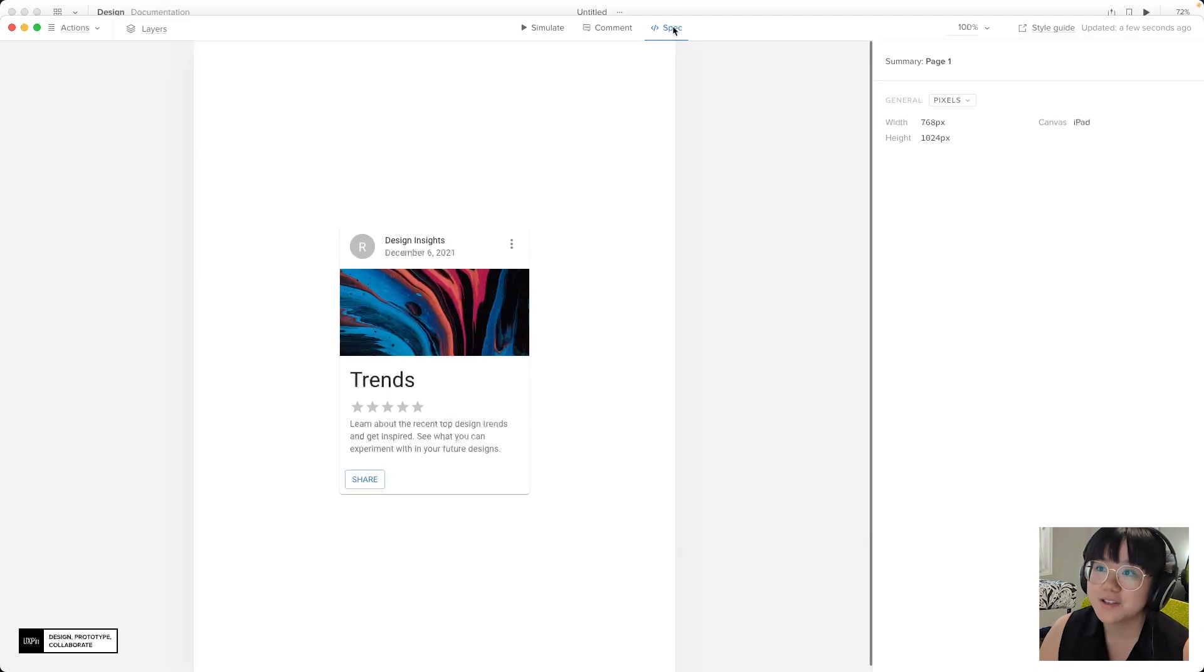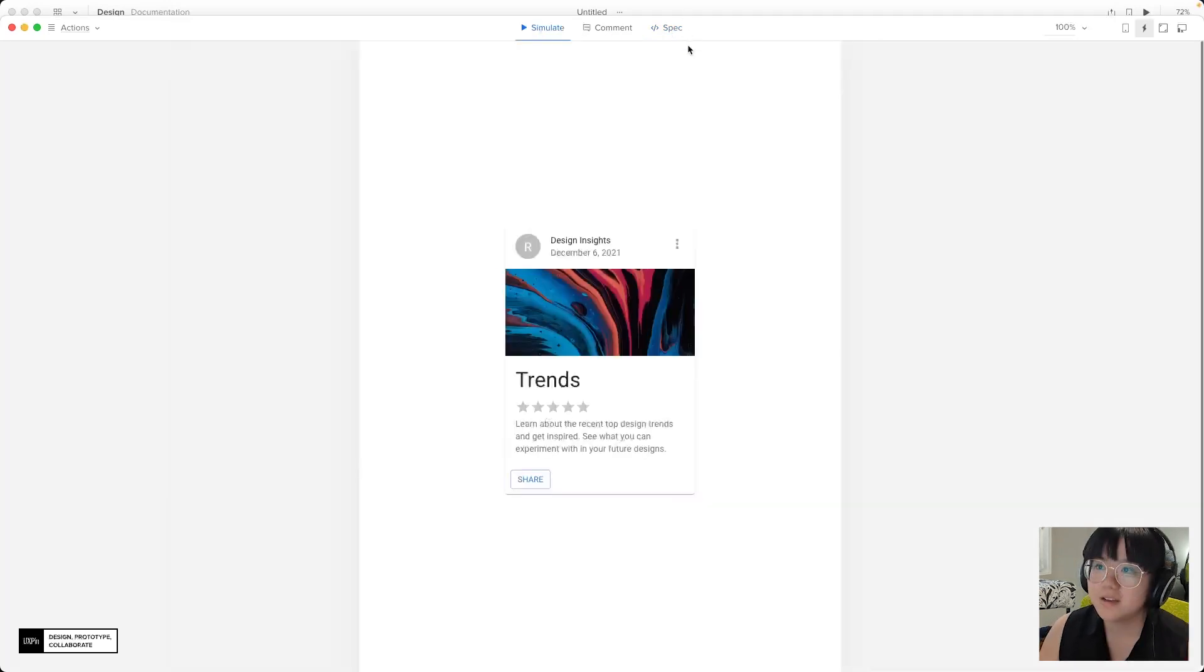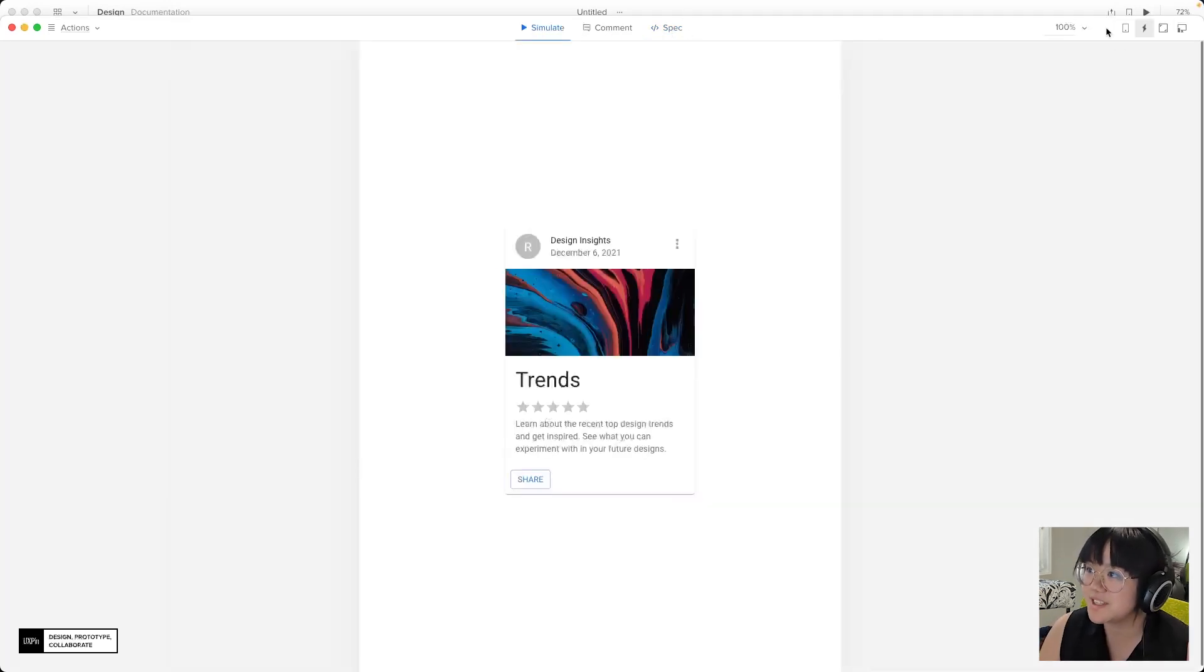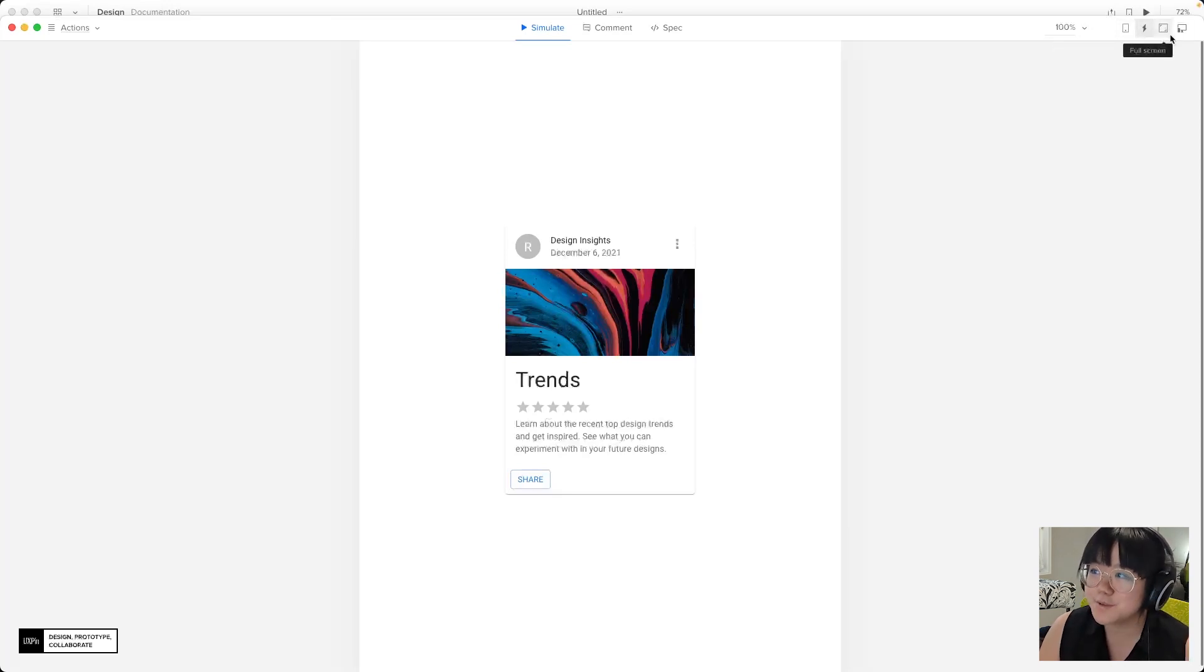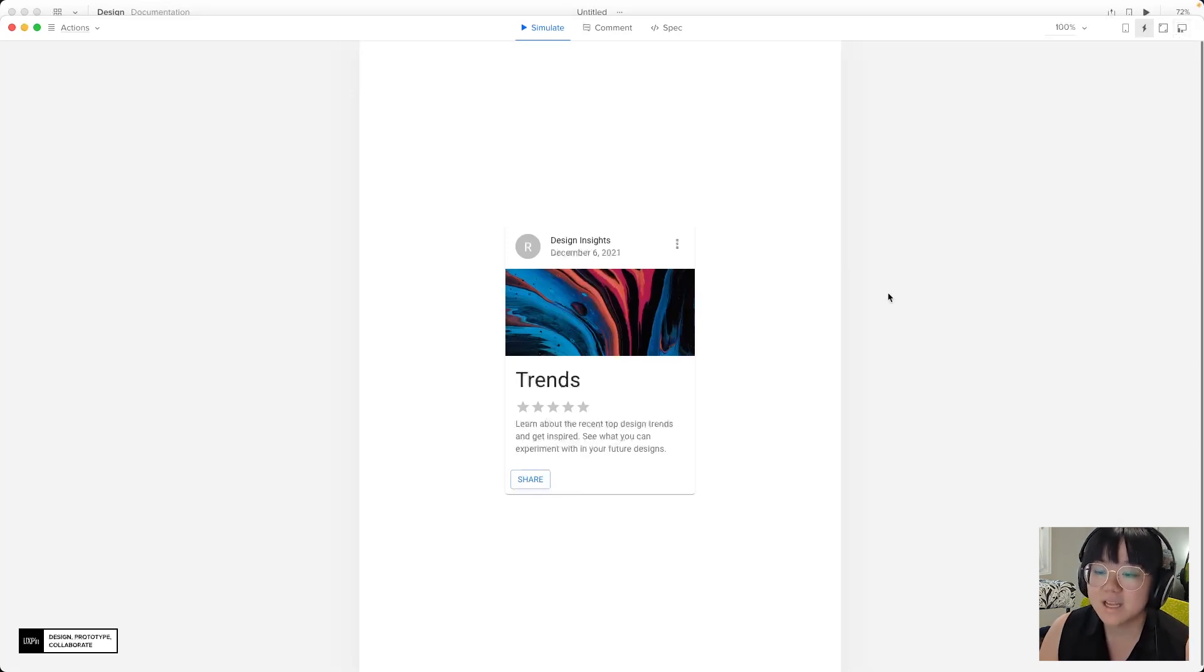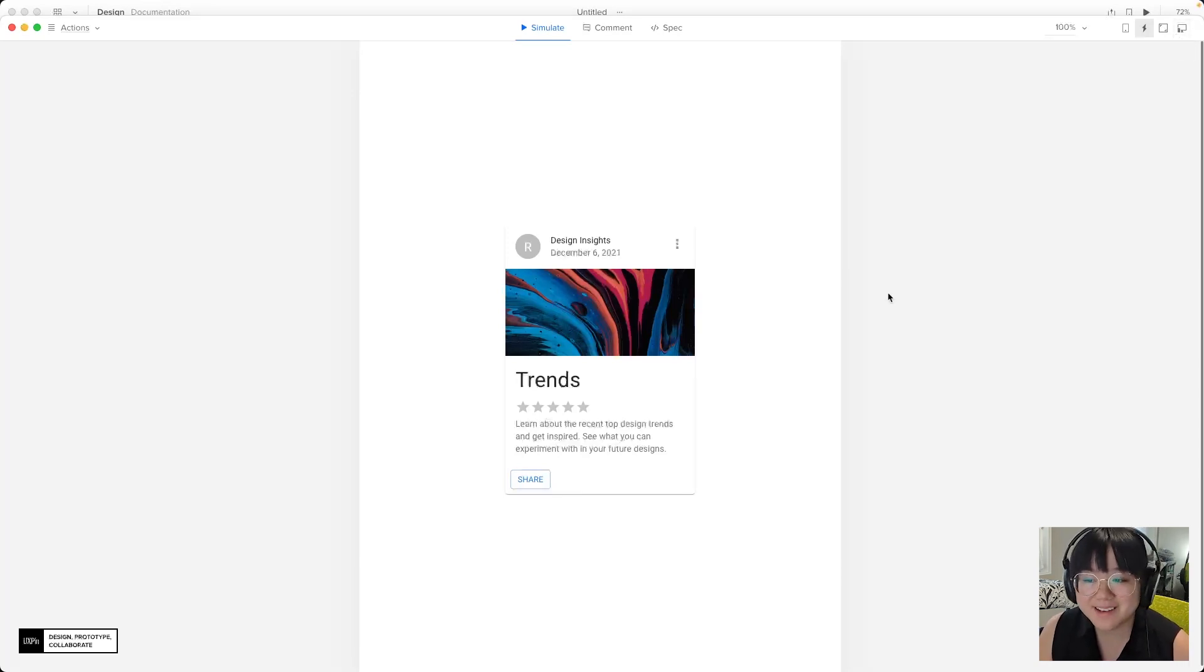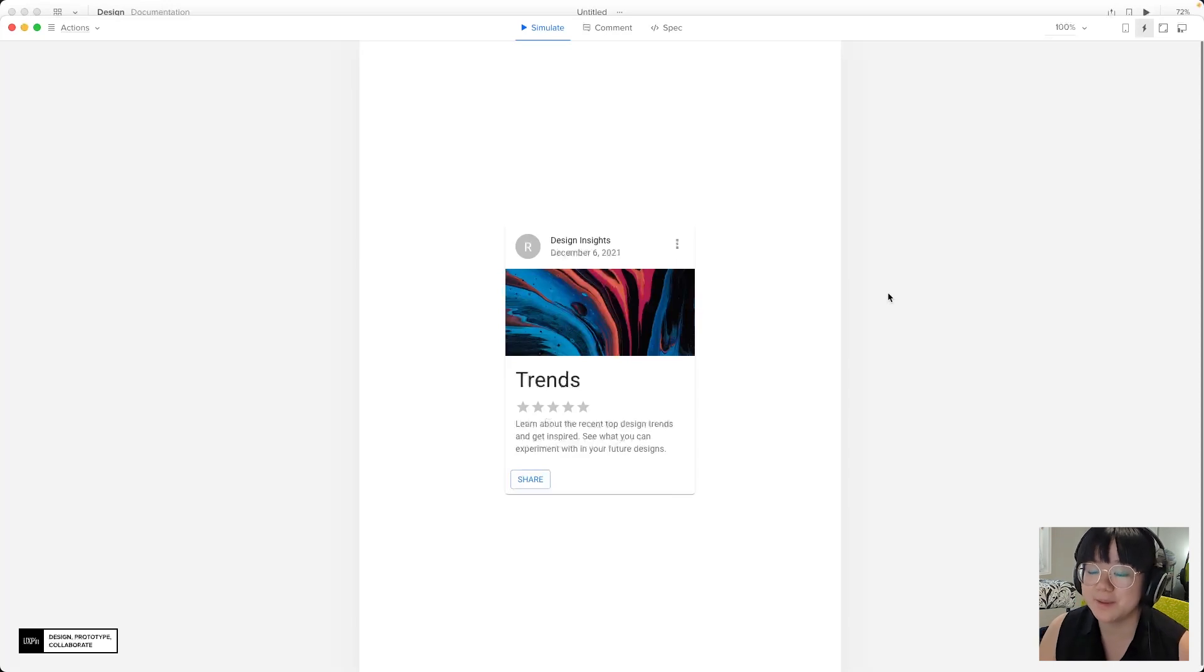On the far right of the top bar we can adjust zoom settings, there's preview on a device, handle interactions, full screen or responsive mode. Now since we're only designing for an iPad at the moment we won't have to worry about responsive mode.